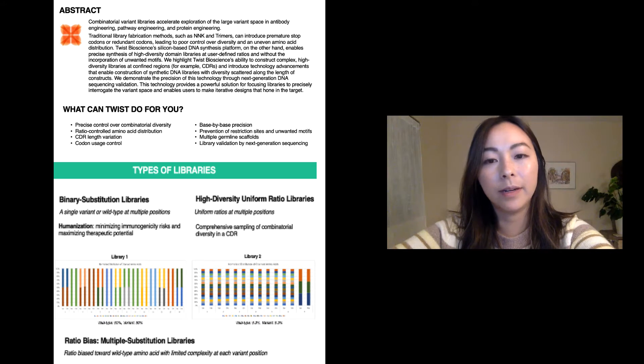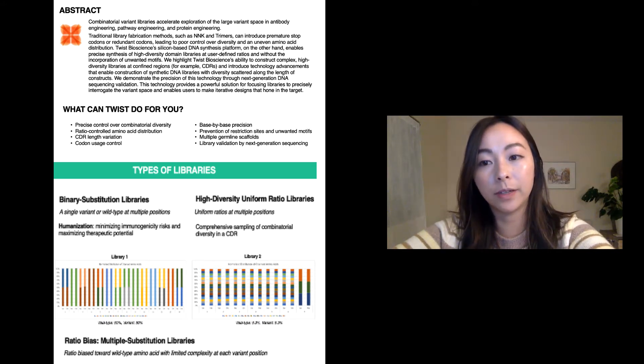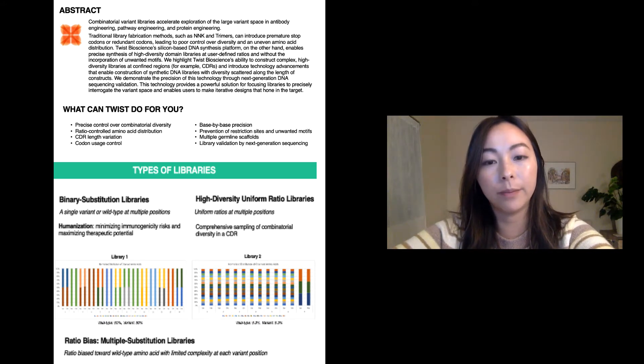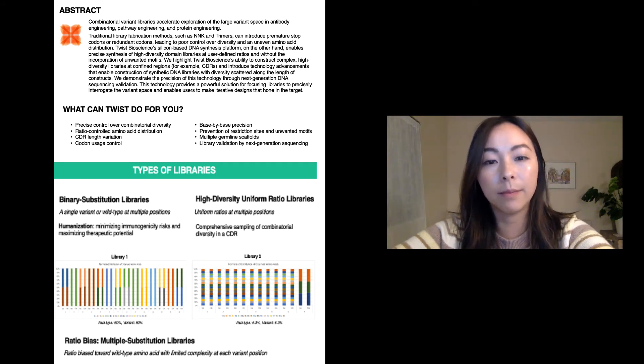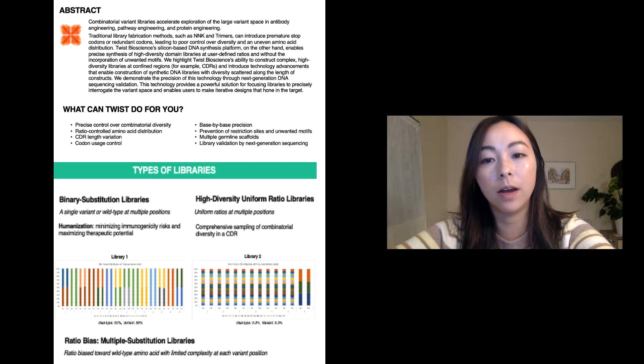Our platform enables precise control of combinatorial diversity by synthesizing each variant base by base. Since each variant is designed in silico, unwanted motifs can be discarded before synthesis and unwanted restriction sites can be avoided.